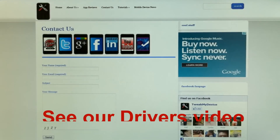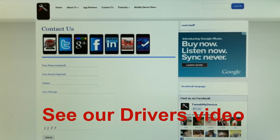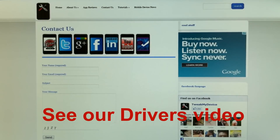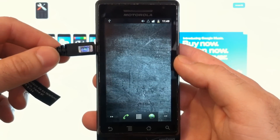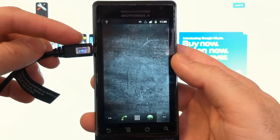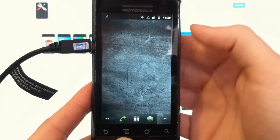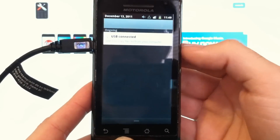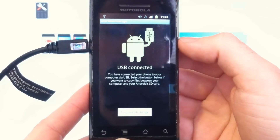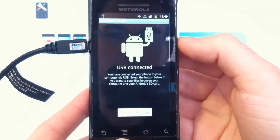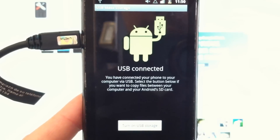If you haven't done so already, check out our video that talks about installing the appropriate drivers for your device. Once those drivers are installed, simply plug in the USB cable, swipe your notification pulldown, and select the USB option.